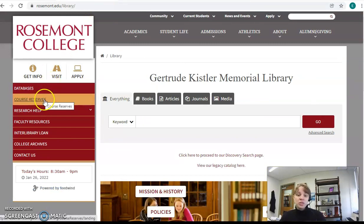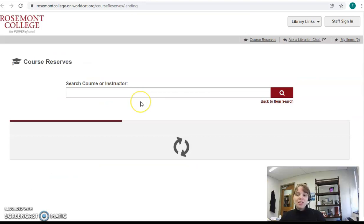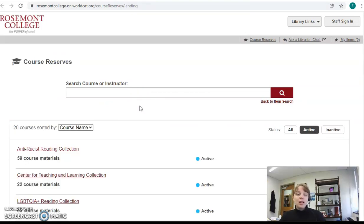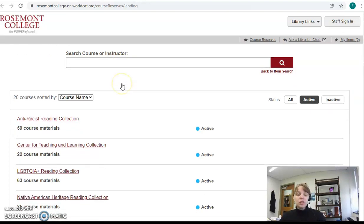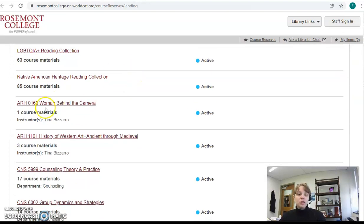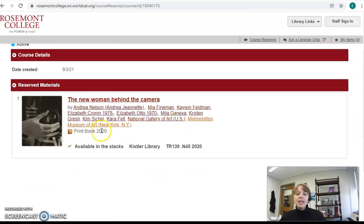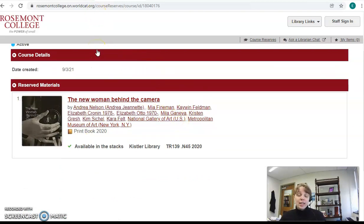We also offer course reserves. Sometimes your professors will tell you that there is a course reserve available at the library. This is when they've contacted us and put books on hold that you can use for class. Not all classes have these, but some of them do. I'm going to scroll down, and it looks like Art History 160 has a course reserve. You'll click on that link, and here's the book that's available in the library. Always check and see if the materials you need for class are on reserve, because it'll save you a good bit of money.